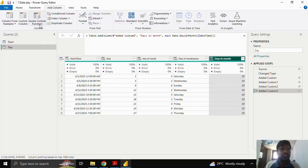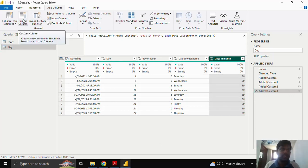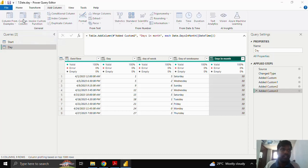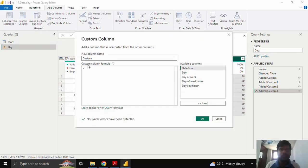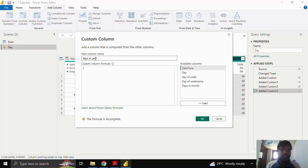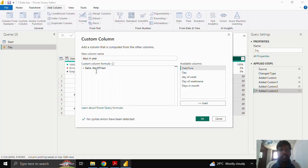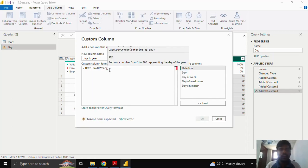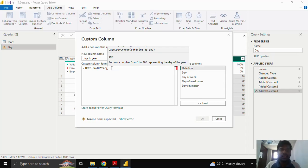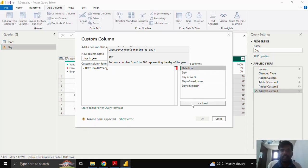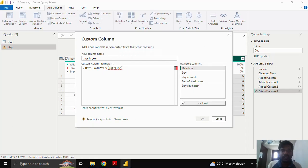Let us see another function which is days in year. I'll click on the custom column. I'll type days in year. So here I have this date day of year. Date.dayofyear. What it could give is in 365 days our respective date lies in which day, like it will give the count. So date.dayofyear. I'll insert the datetime column as usual and I'll again close the parenthesis.